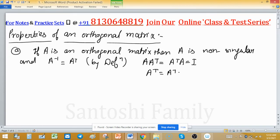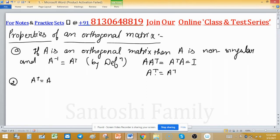If A inverse exists, then the inverse is its transpose. The second property: an orthogonal matrix is a symmetric matrix if and only if it is equal to its inverse. If A transpose equals A, meaning the inverse equals the matrix itself, then the matrix is said to be symmetric.